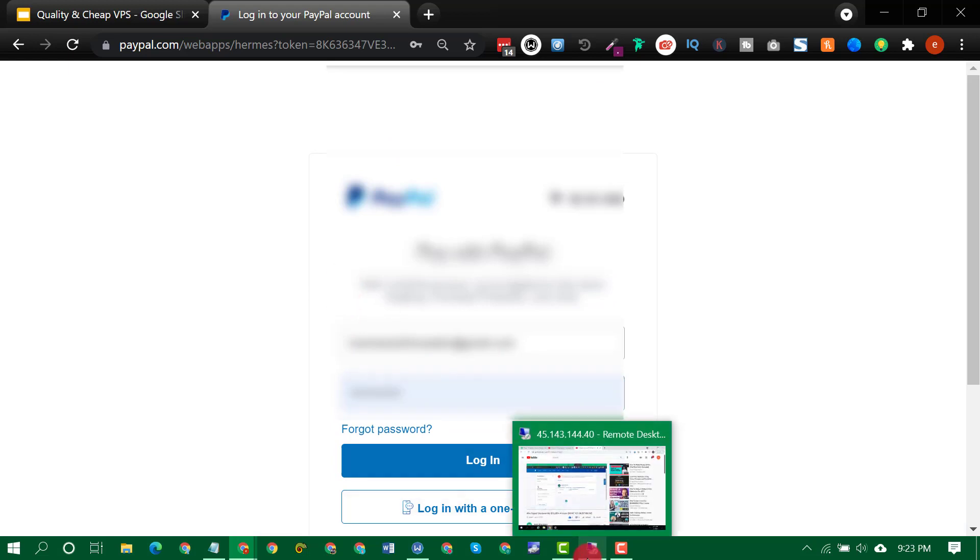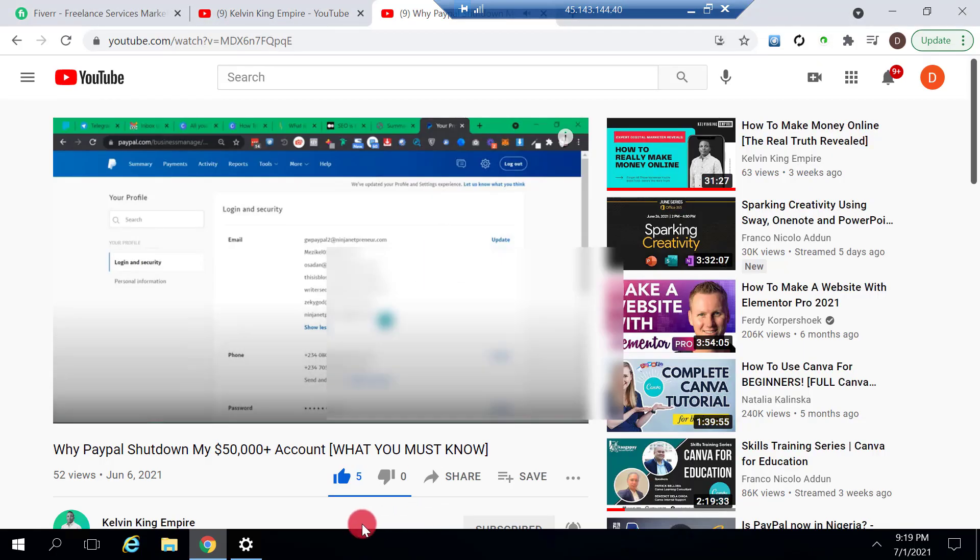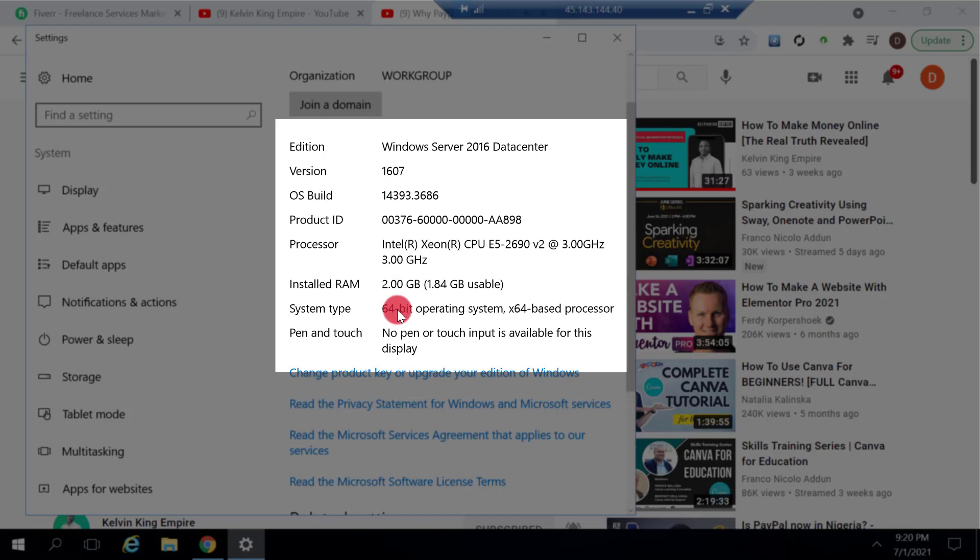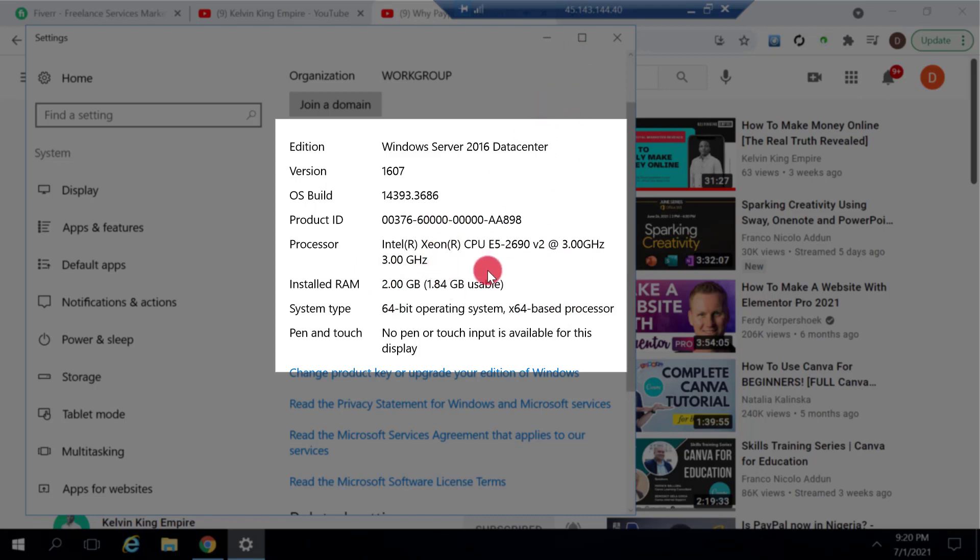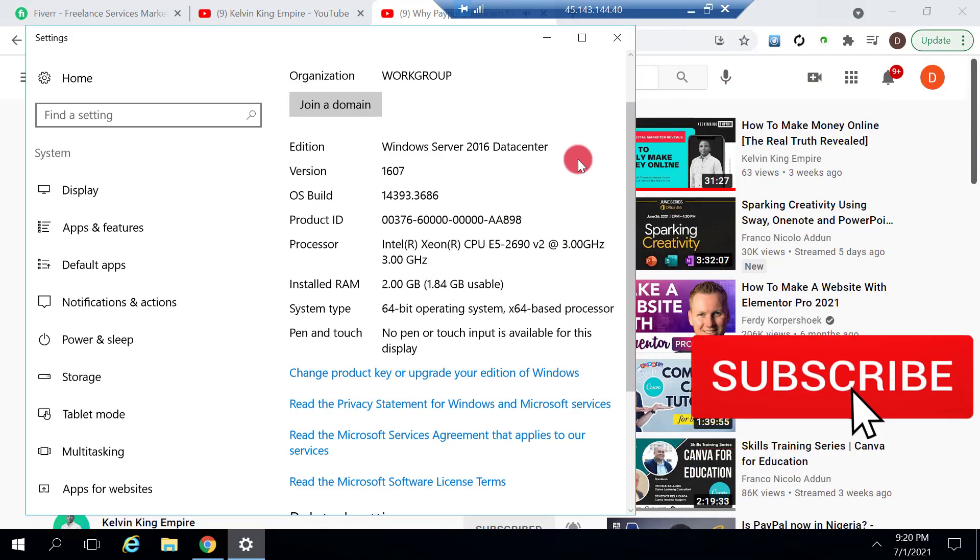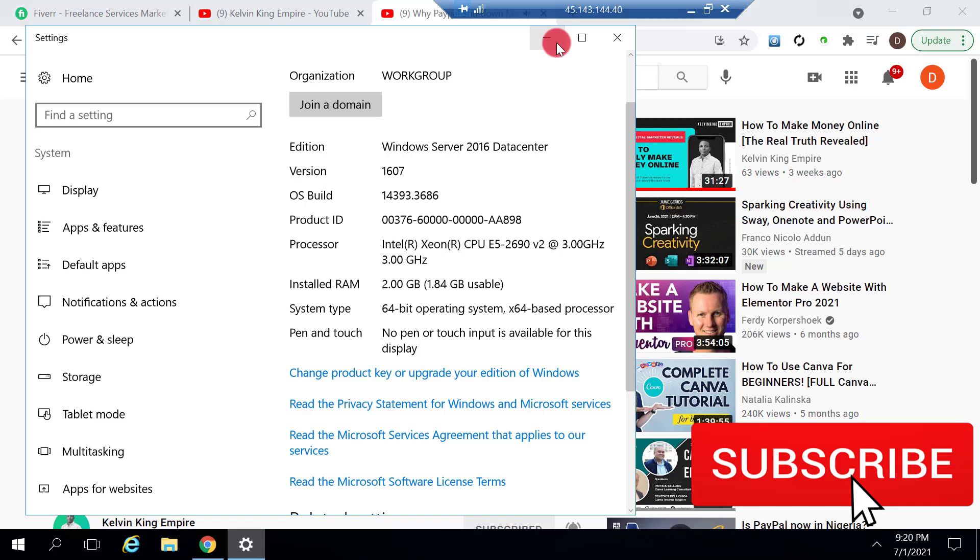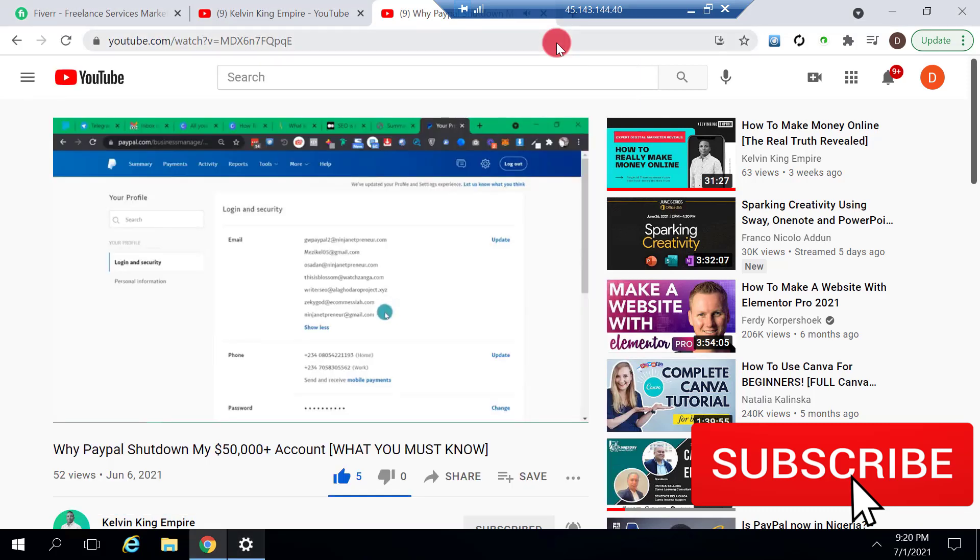So let me show you the specification of this VPS actually. So if I go to settings, you see, Windows Server 2016, 2GB RAM, 64-bit operating system and 3.3 GHz of processor. So that is my VPS specification.